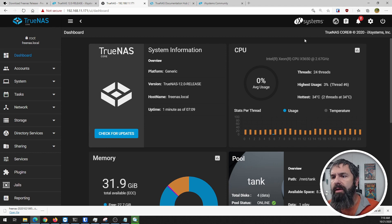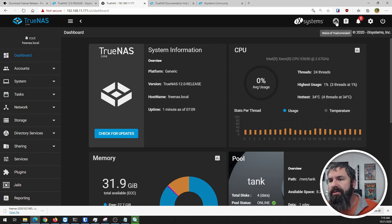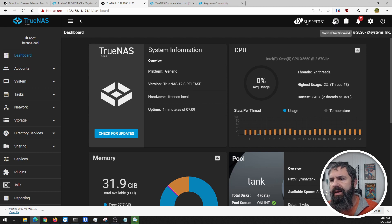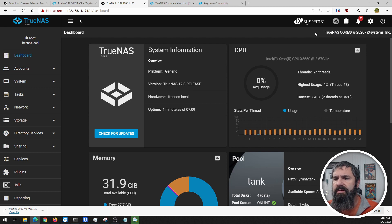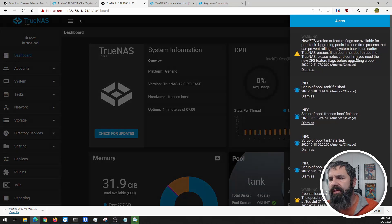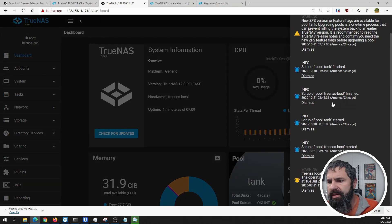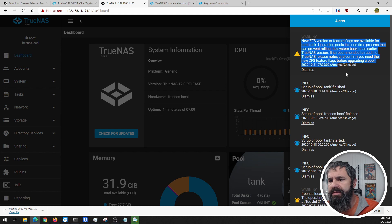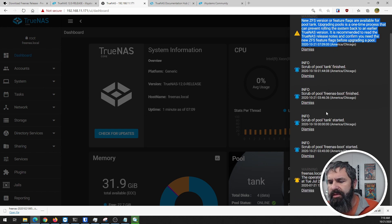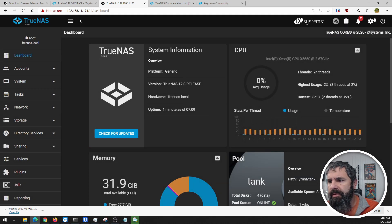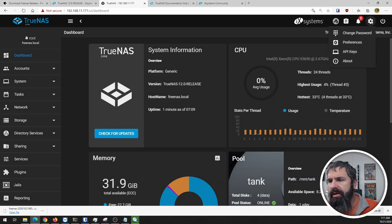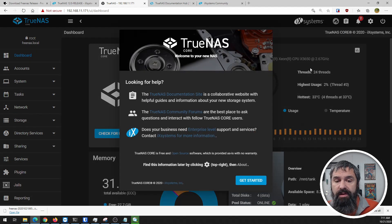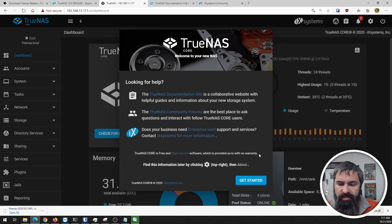So far I'm liking it. I've got an alert here that says new version of ZFS available, so I can go and upgrade the pools. Let's look over here - change password, preferences, API keys, about. Everything basically looks the same.